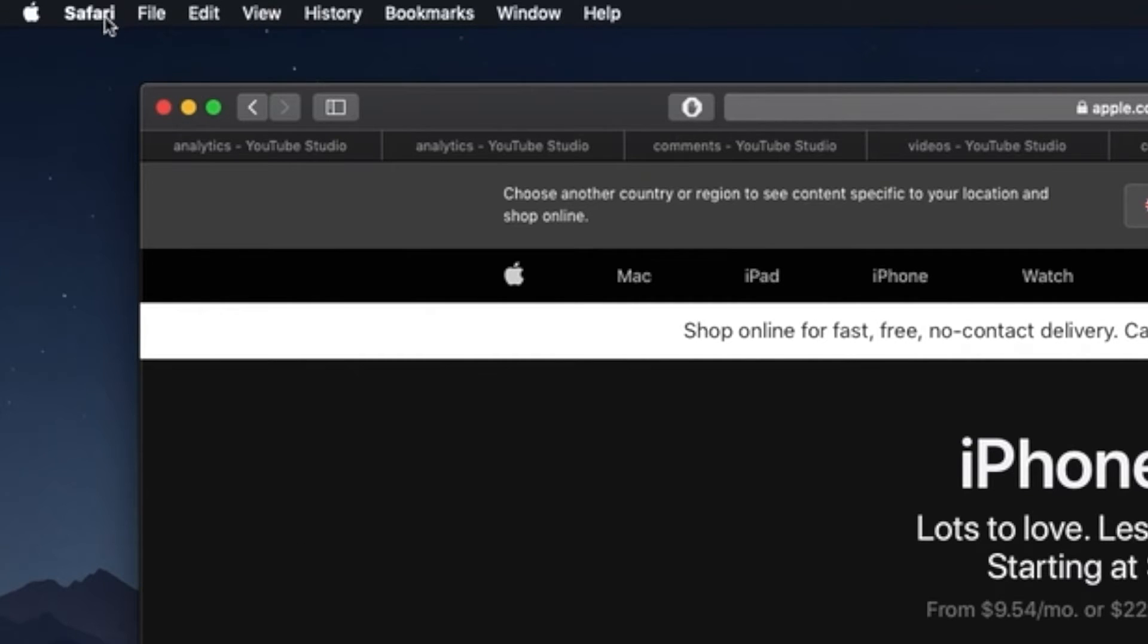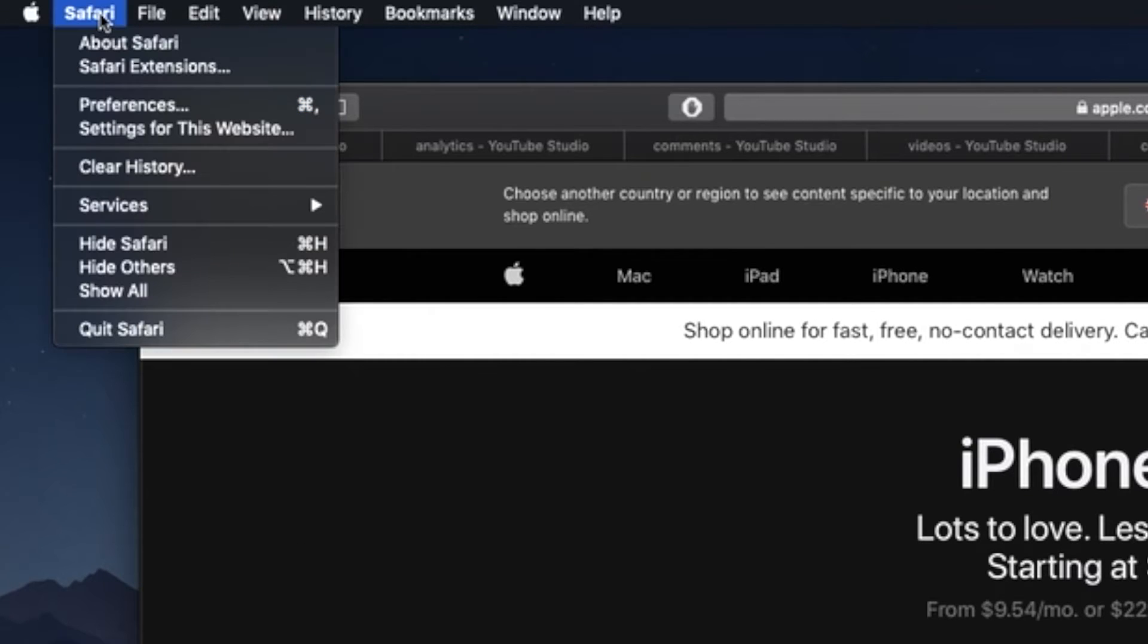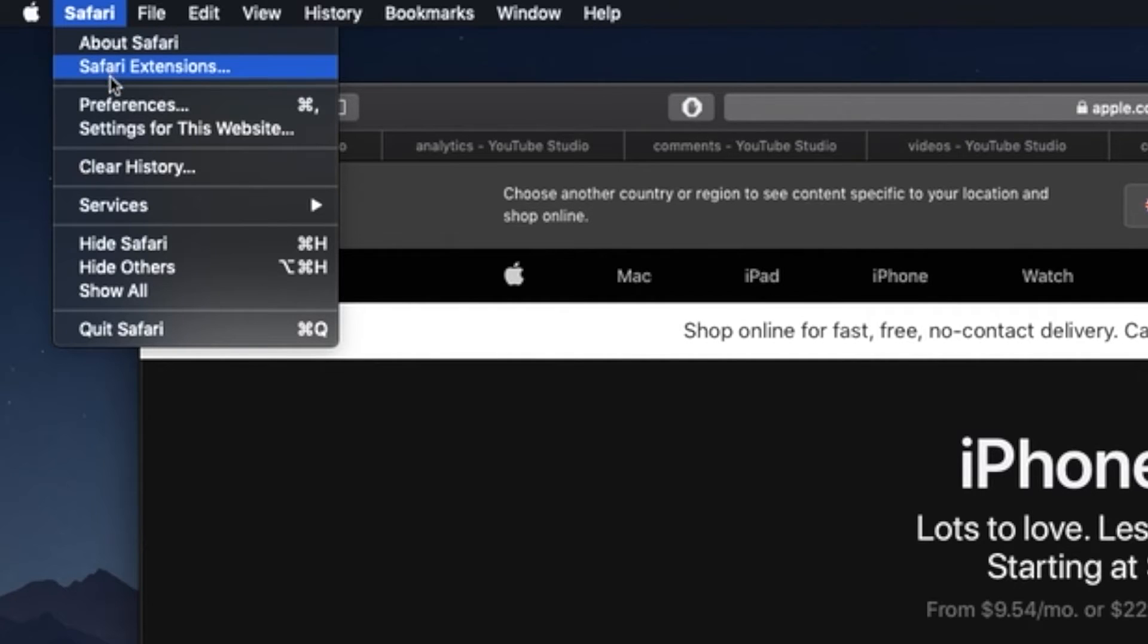To view web pages source code in Safari is simple. First, on Safari, go to the menu and choose preferences.